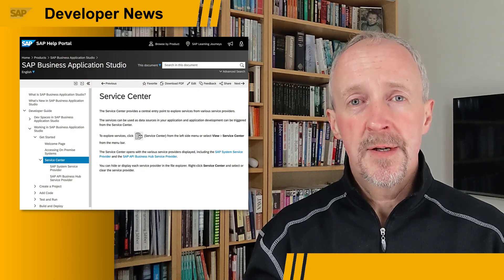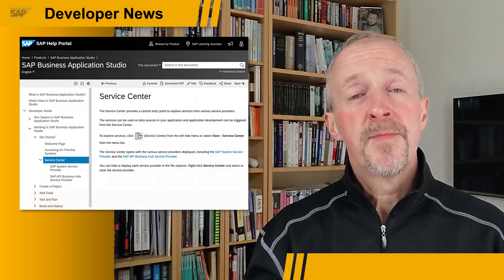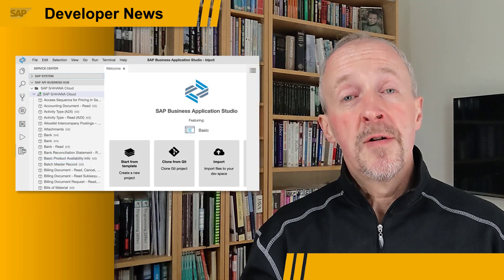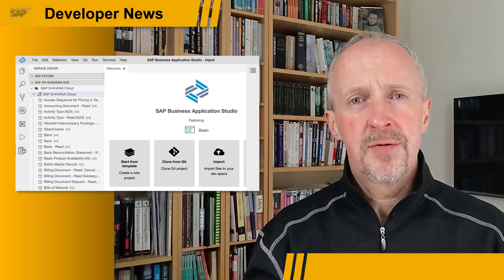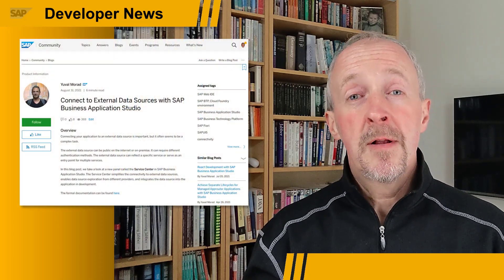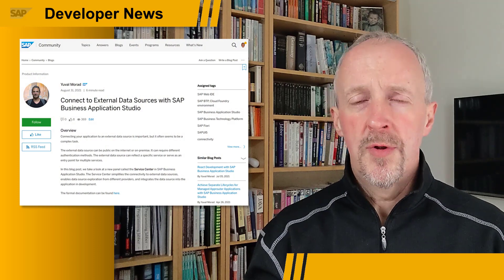If you're a user of the SAP Business Application Studio and find yourself connecting external data sources for the applications that you're building, then you'll be very happy to know that there's a new panel in the Application Studio called Service Center. In this panel, you can discover, explore, and connect to external data sources, all from the comfort of the App Studio itself. Check out Yuval Morad's blog post for all the details.